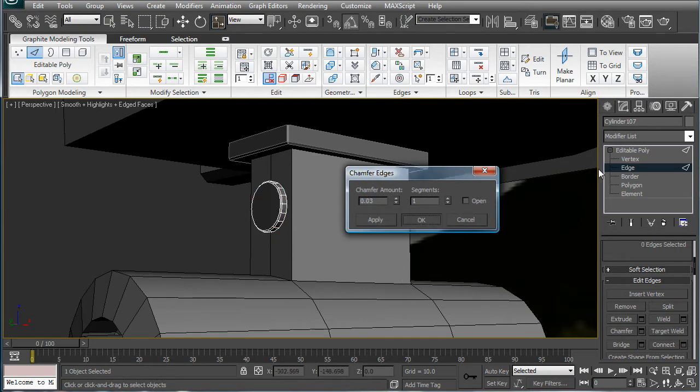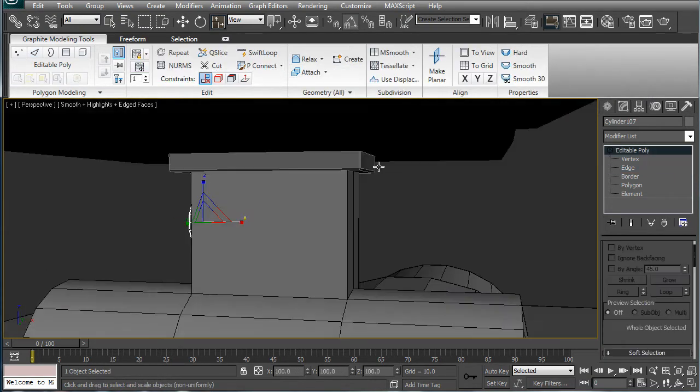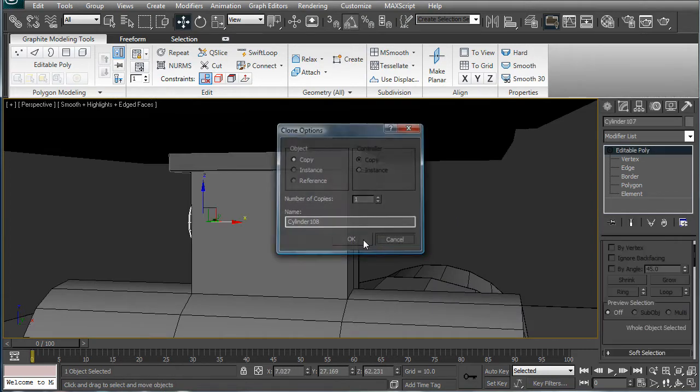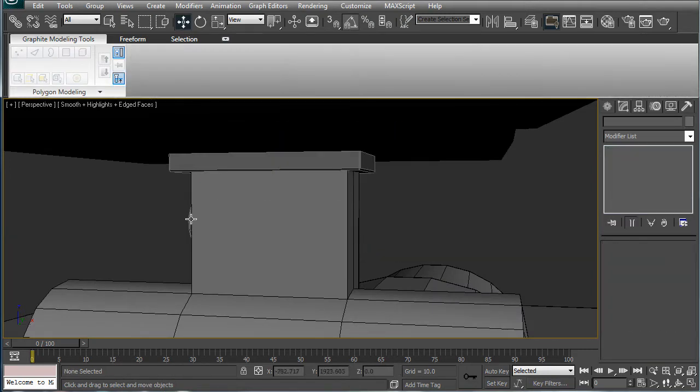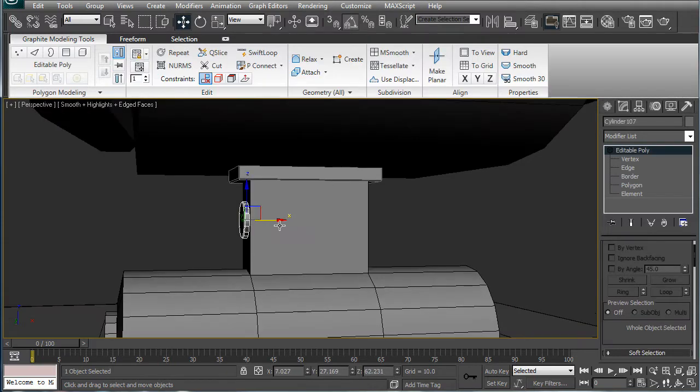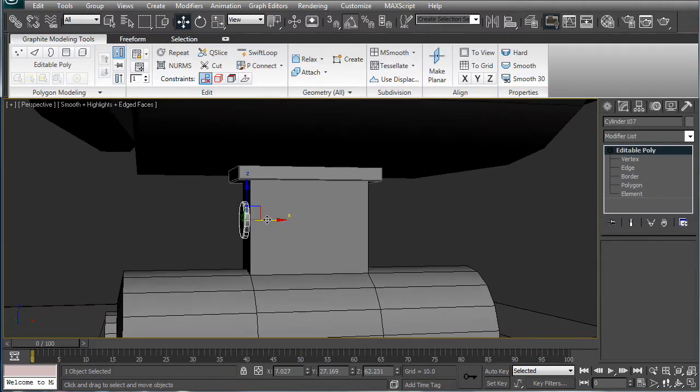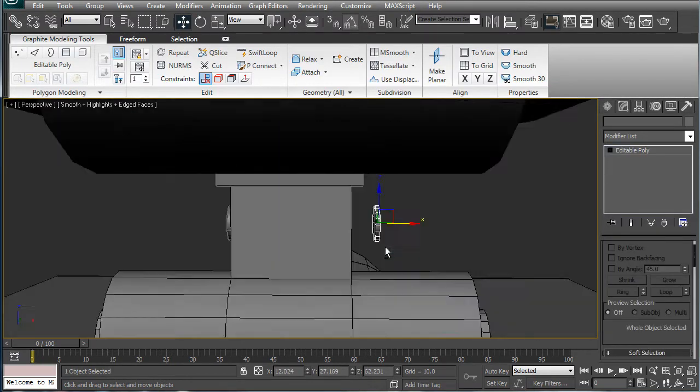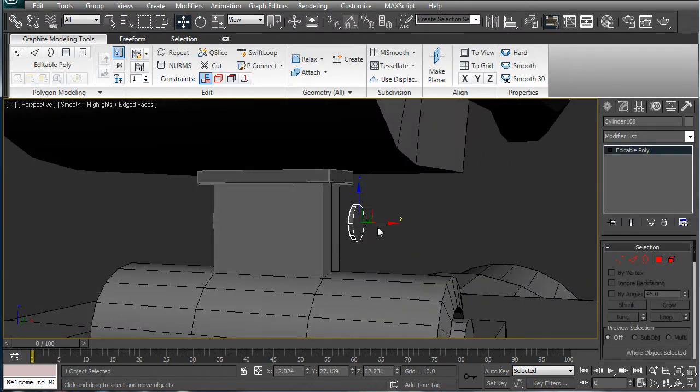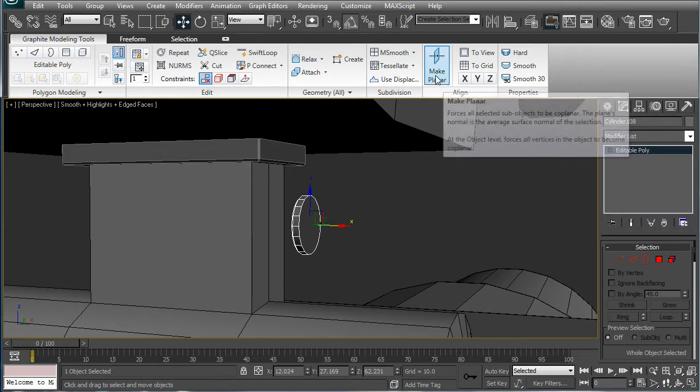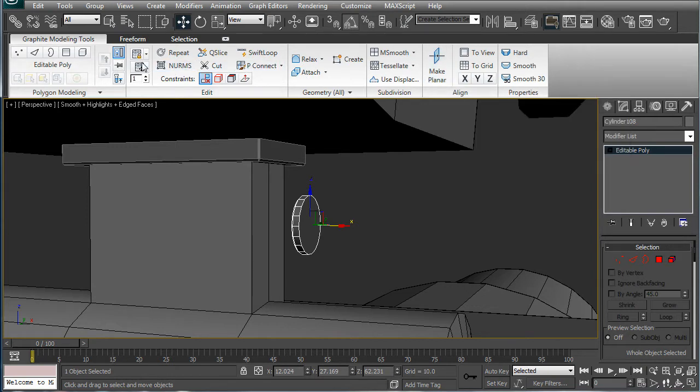Alright, and just copy it to the other side, and copy it. Then mirror, I'm still getting used to this new layout here, with this ribbon on the top.